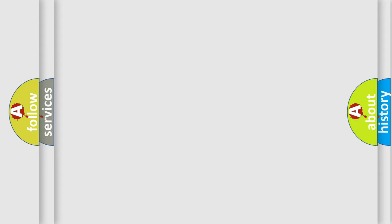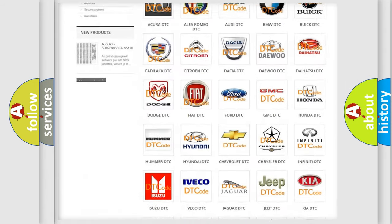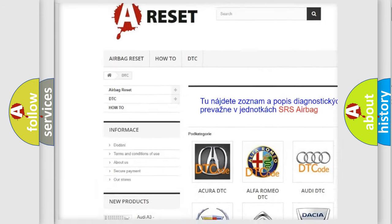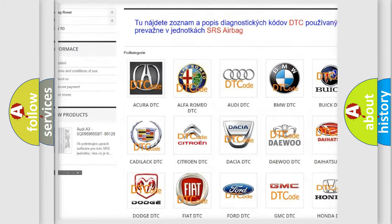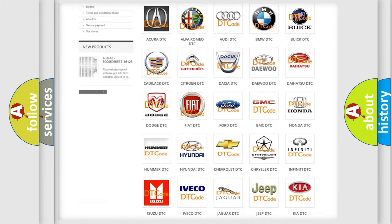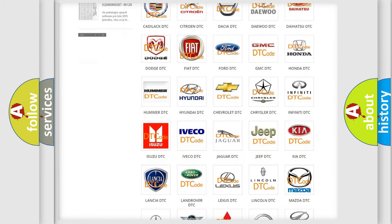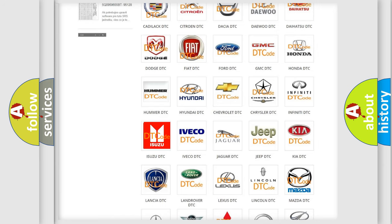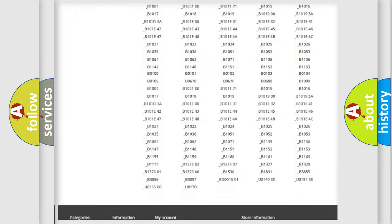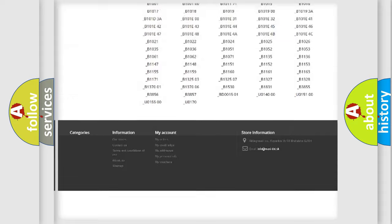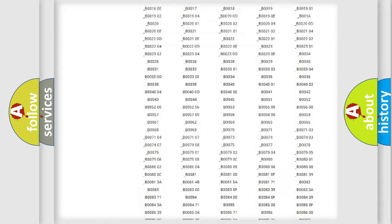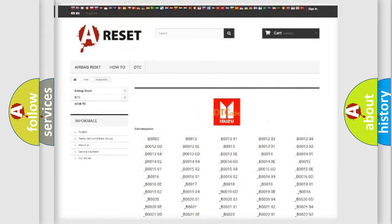Our website airbagreset.sk produces useful videos for you. You do not have to go through the OBD2 protocol anymore to know how to troubleshoot any car breakdown. You will find all the diagnostic codes that can be diagnosed, and also many other useful things.